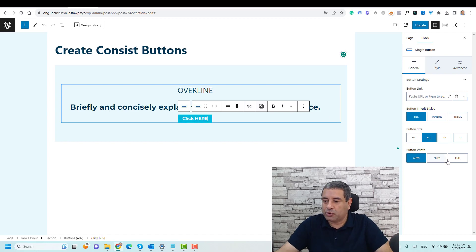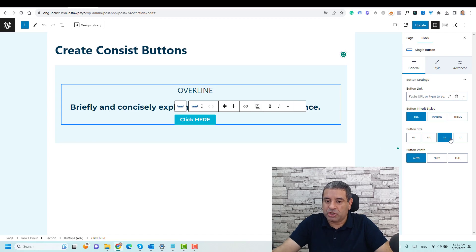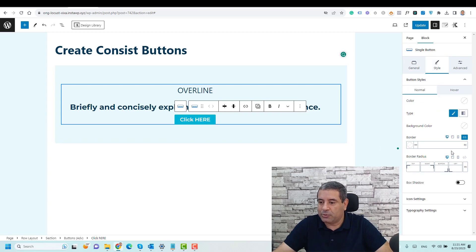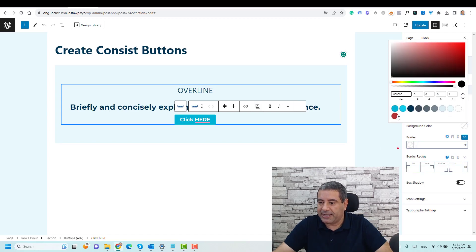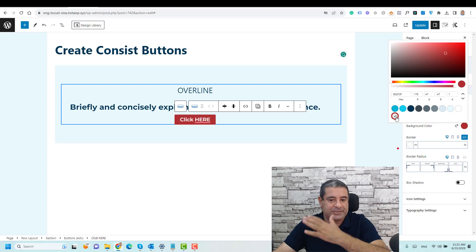Here I want to make this large, and for the style I want to change the background to be something, let's say red for example.